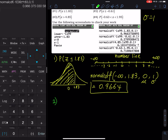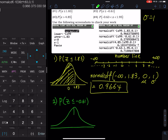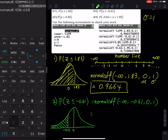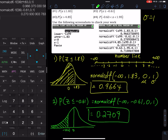Number two: z less than or equal to negative 0.61. Draw a graph with 0 in the middle; negative 0.61 is on the left side. The command is normalcdf from negative infinity to negative 0.61, with mean 0 and standard deviation 1. In the calculator: Second, Vars, normalcdf, negative 1, Second-comma for E, 99, comma, negative 0.61, comma, 0, comma, 1. The probability is 0.2709.